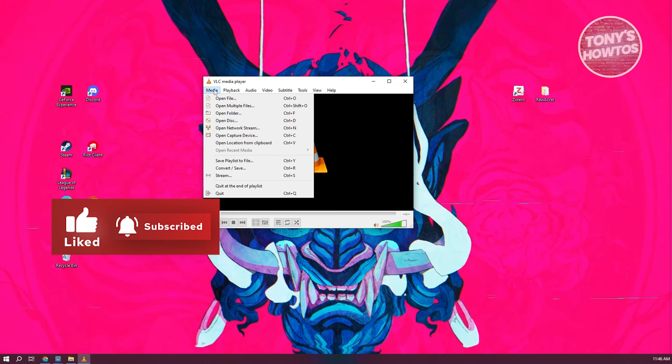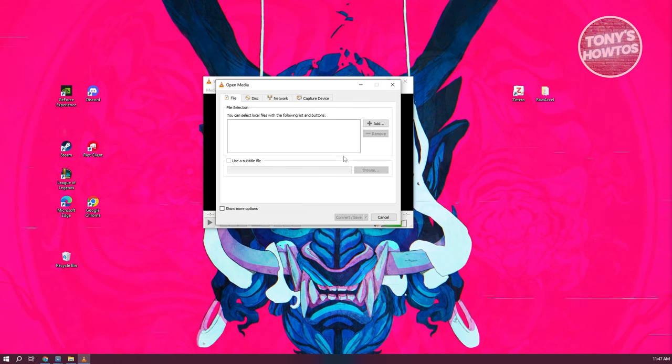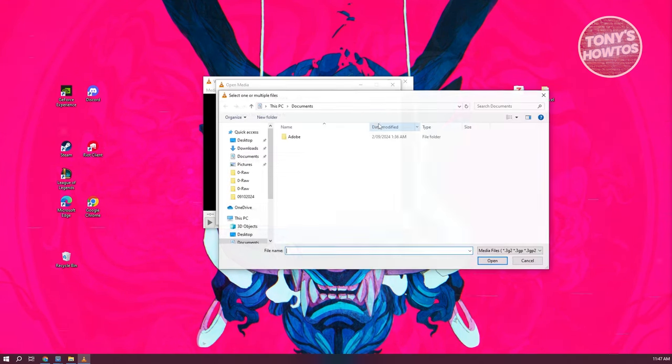From here, what we need to do is choose the option that says Convert/Save. Let's go ahead and click on it. From here, let's go ahead and click on the Add button that you see at the center.